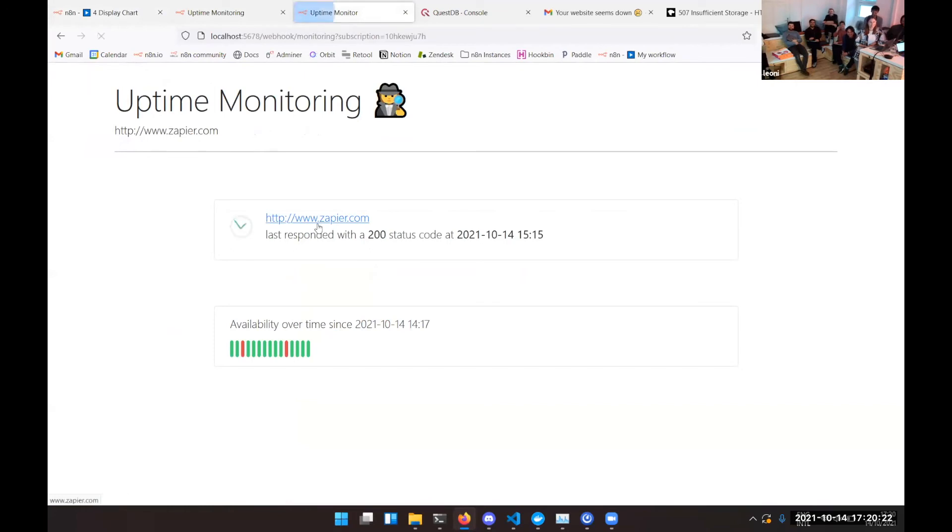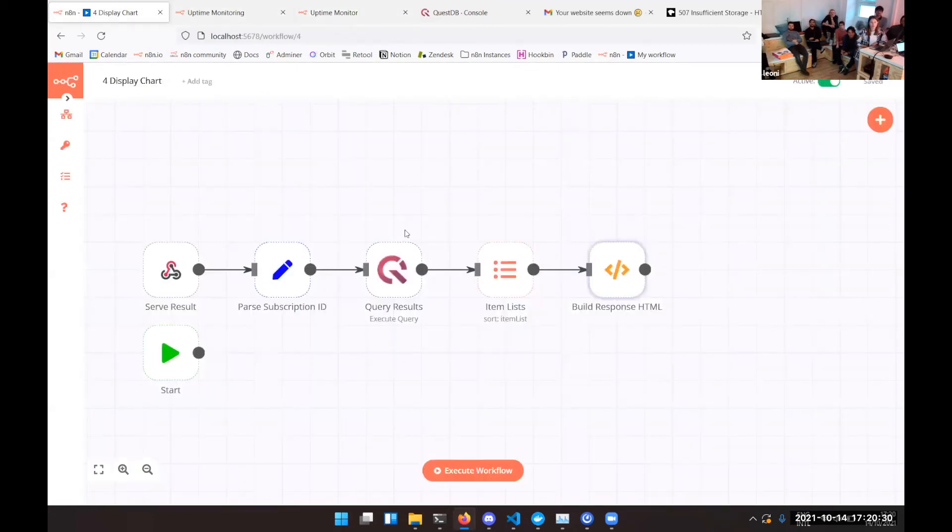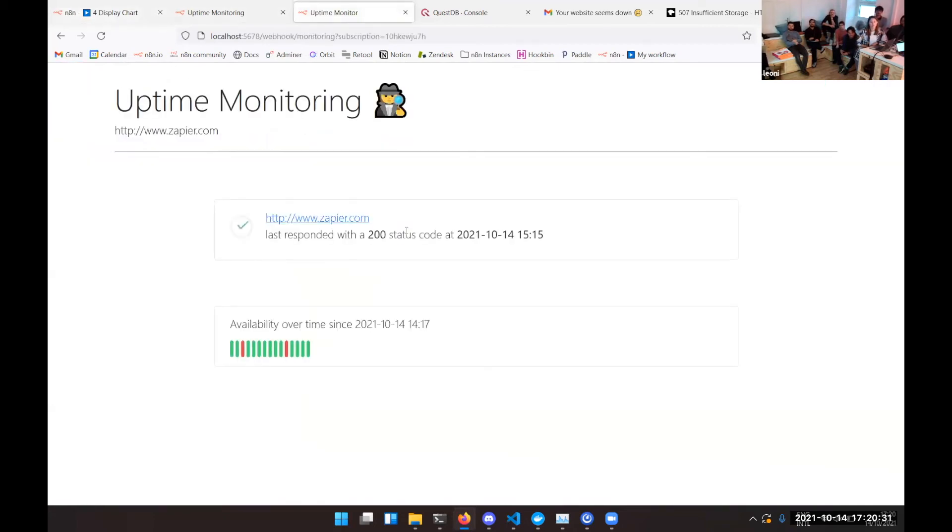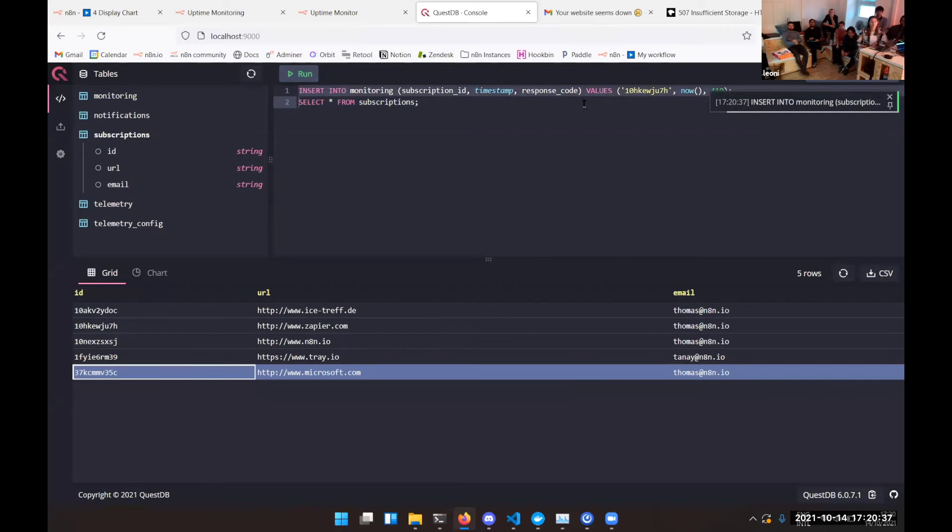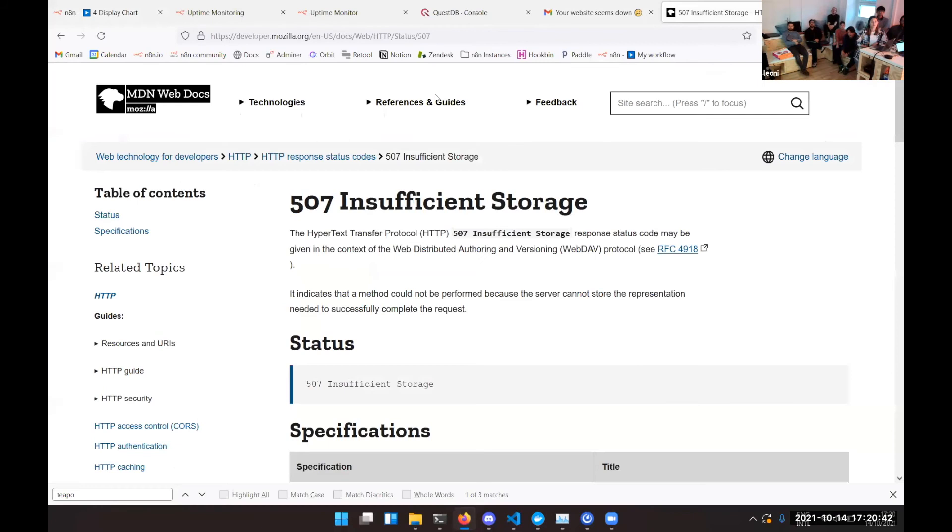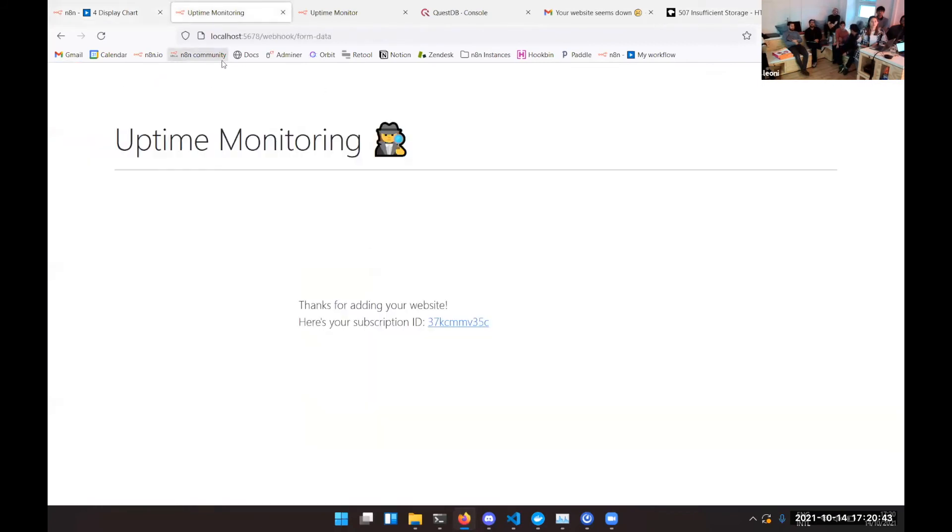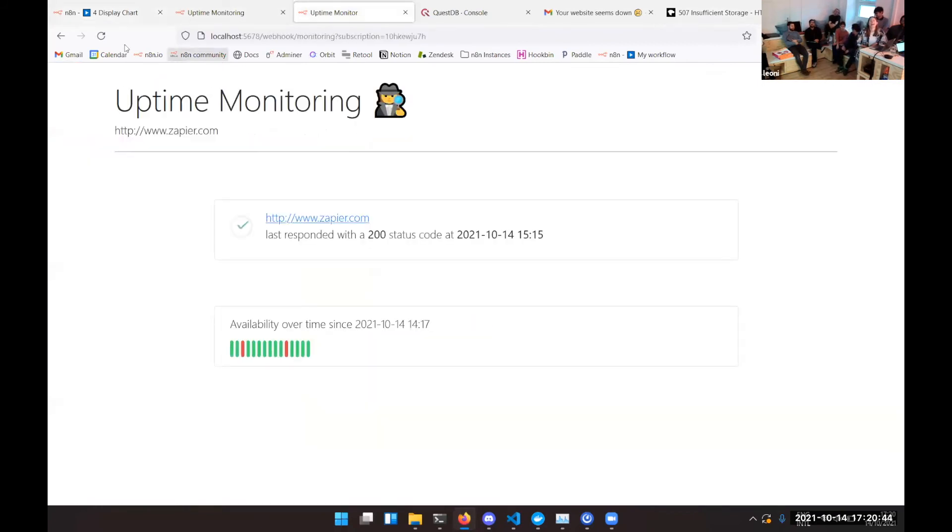And this is how it looks, the response. So you can see Zapier is working fine, but let's assume Zapier is not working fine just to get an idea of how that looks like because that's the more interesting part. You want to get alerted when a website doesn't work. So let's just insert an actual error in the database.